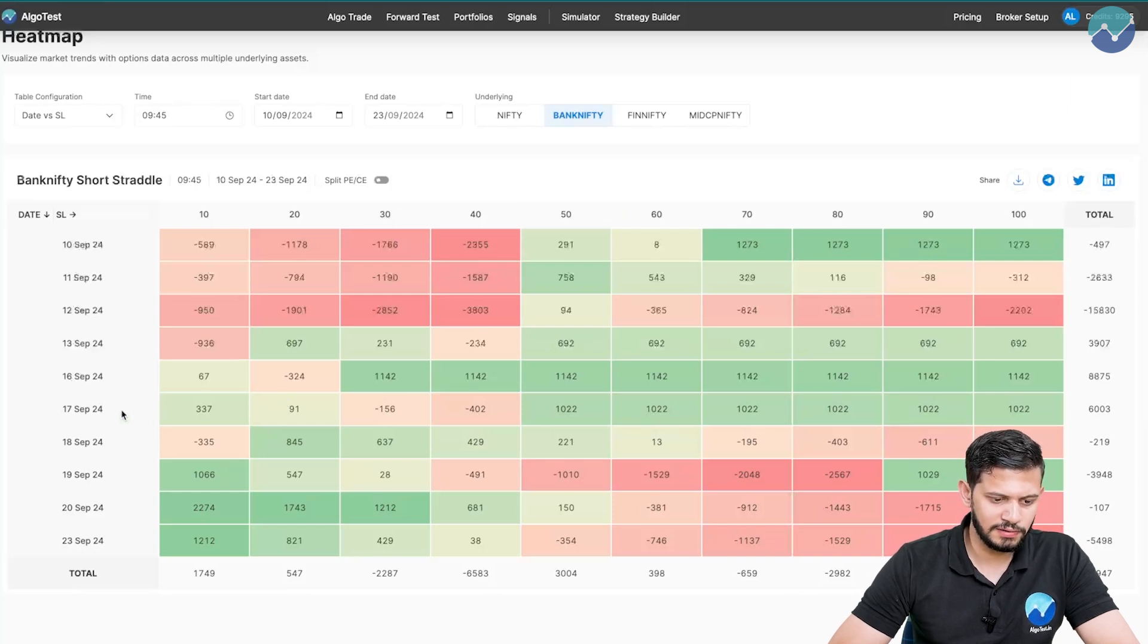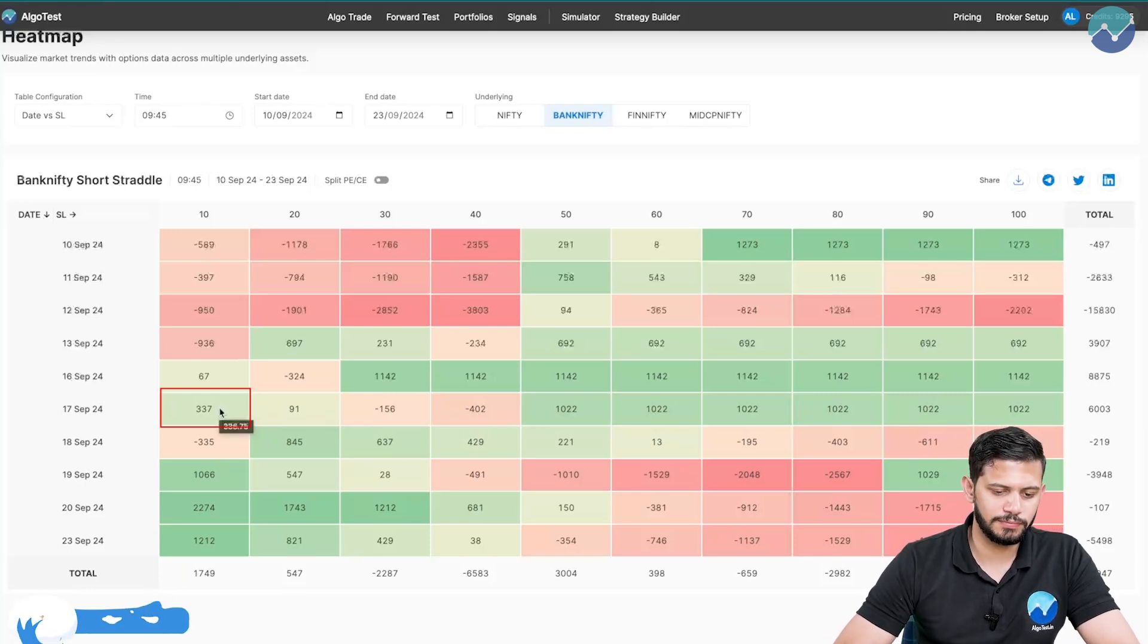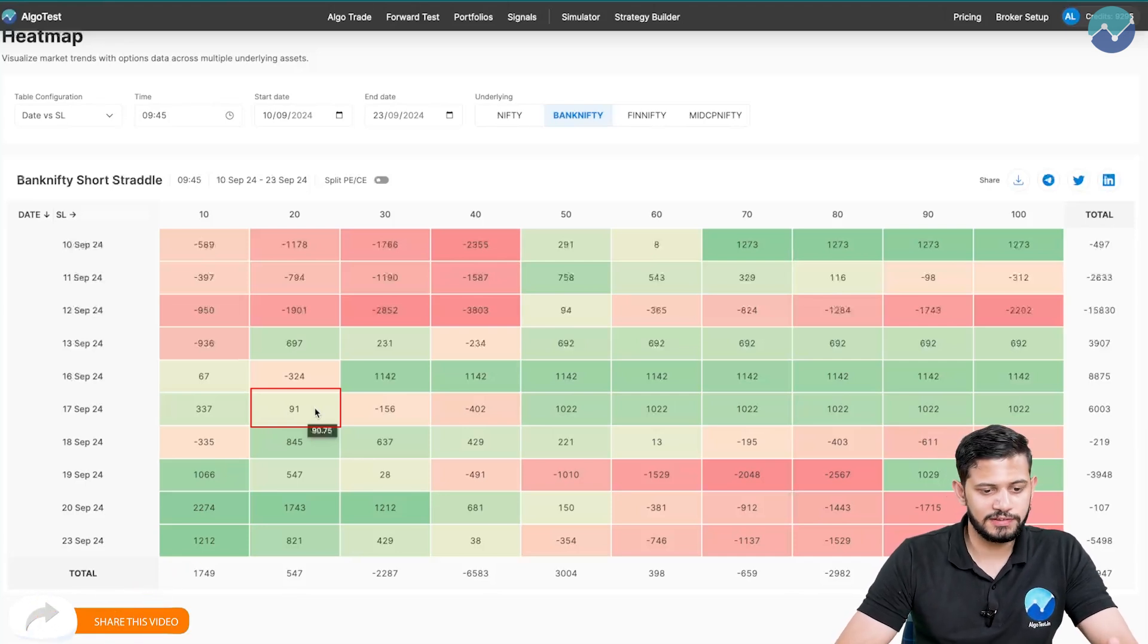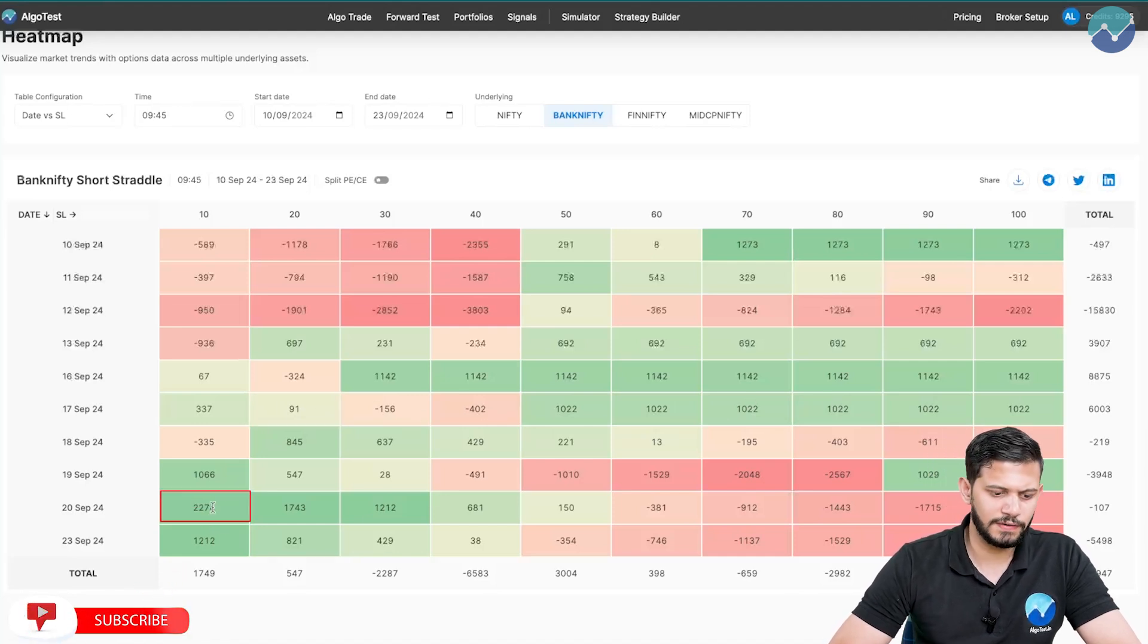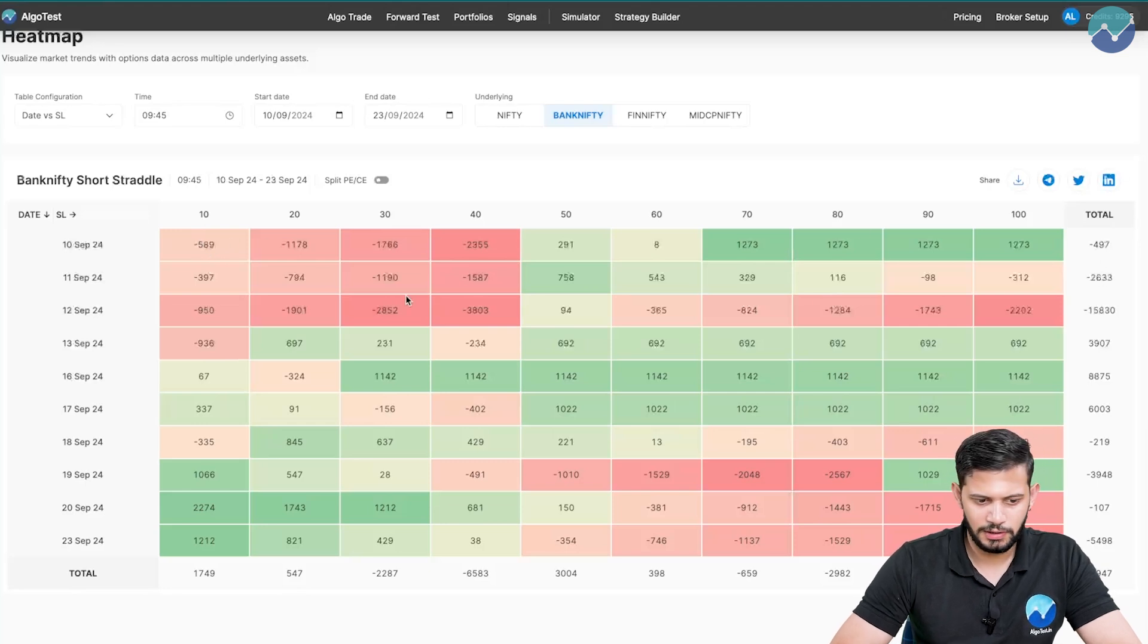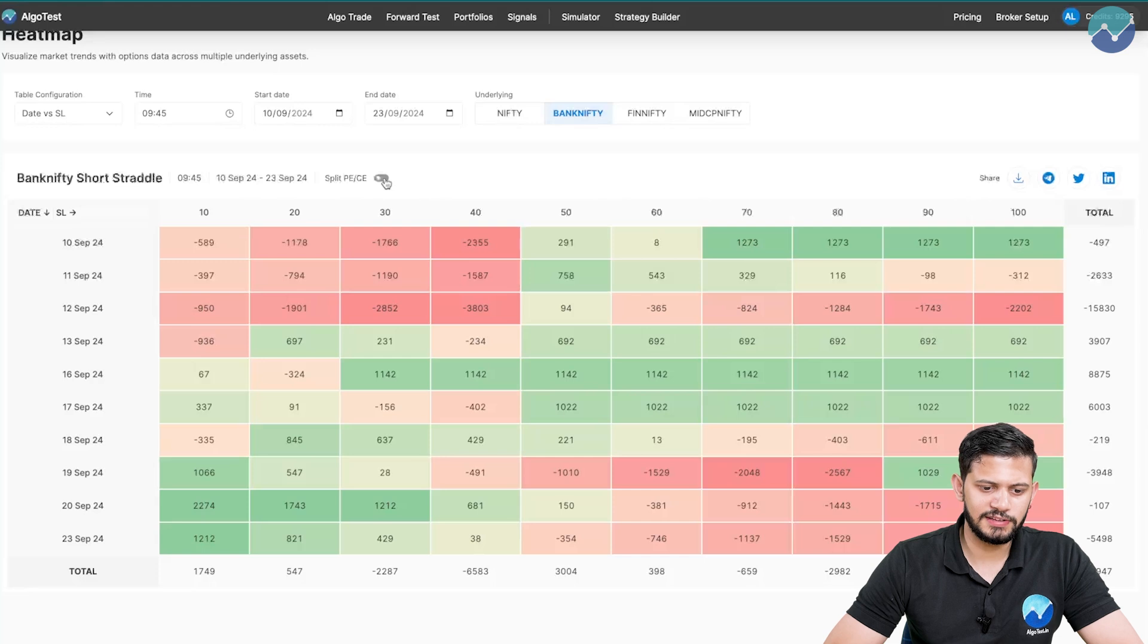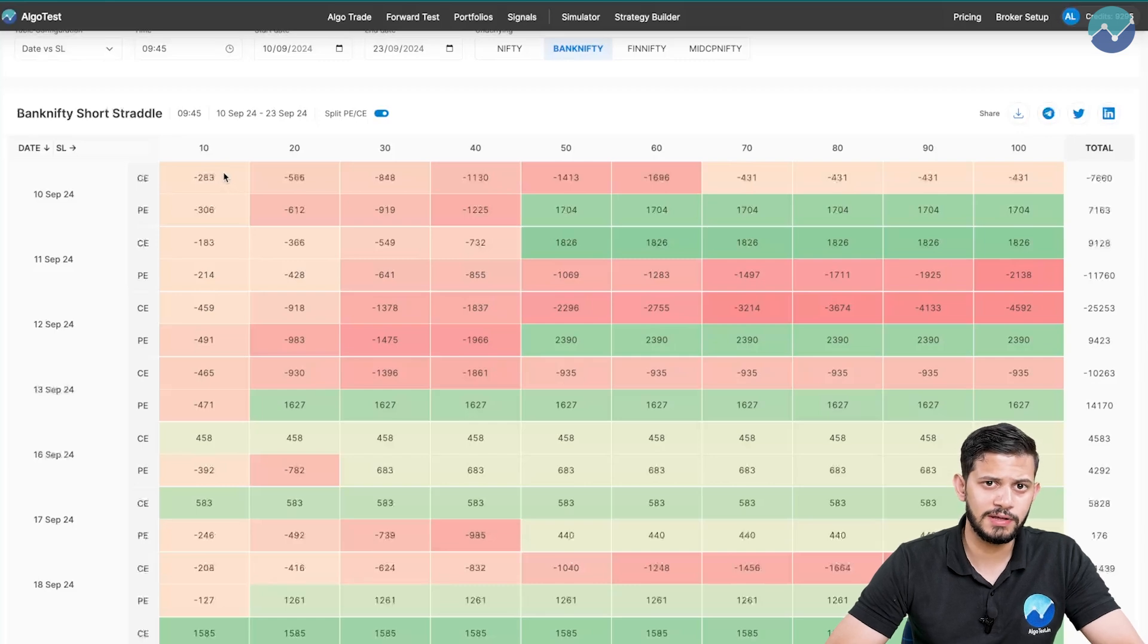Let's take this example. The 17th of September 24, if I traded with a 10% stop loss at 945, this is the P&L 337 rupees. If I traded that same 945 entry, 20% stop loss instead of the 10% stop loss, 91 is my P&L, so on and so forth. You can see that if I traded on the 20th of September 24 with a 10% stop loss, I have a P&L of 2274 rupees. And then finally, once again, you have the horizontal addition as well as the vertical addition. And like I alluded to earlier, you can click this button to split put and call to actually break down the call and put legs and how much they individually made or lost.